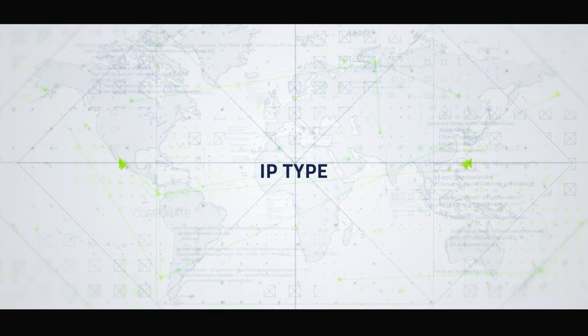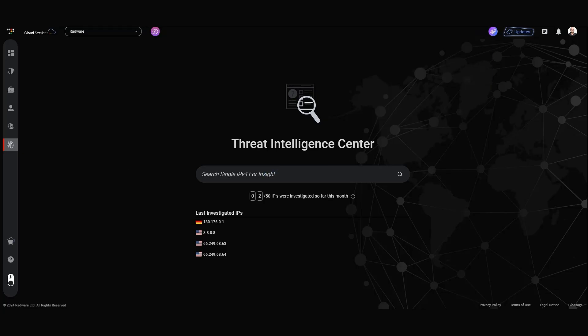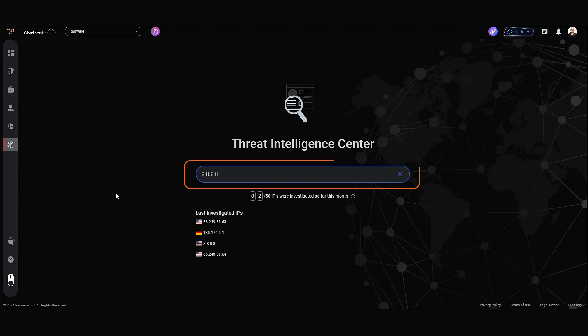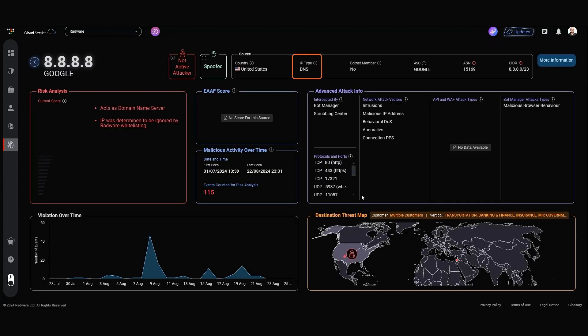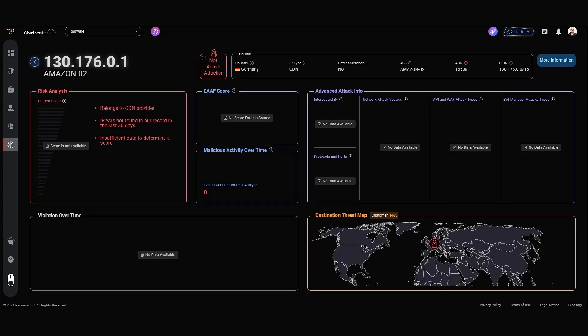Inside the IP Insight, we enrich the data by adding contextual insight, which is the IP type information, to save SOC the time of further investigation. Insight will tell you whether this IP is known as search engine, DNS, CDN, and many more IP types.